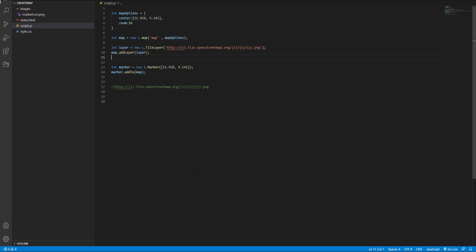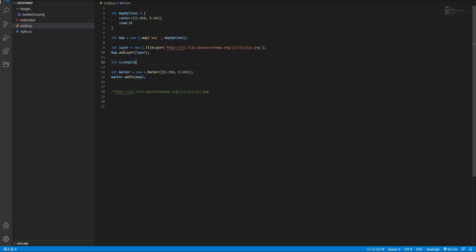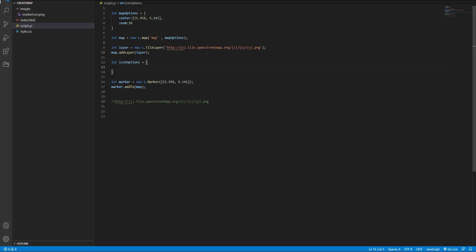Here are the scripts which I had used for creating the map and at this line I create a marker. Here I create a new variable and name it icon options and set variable for title attribute.